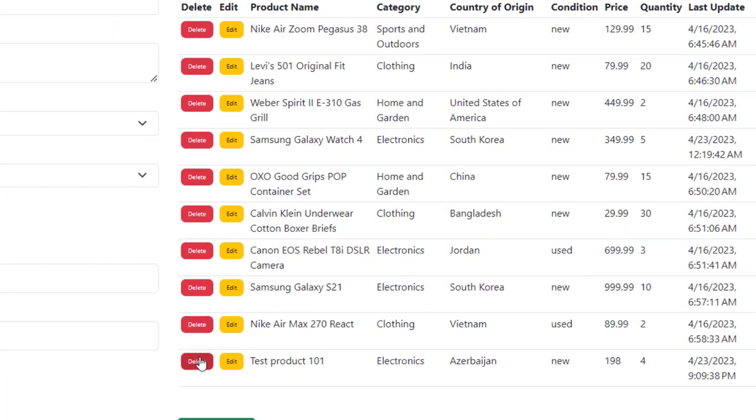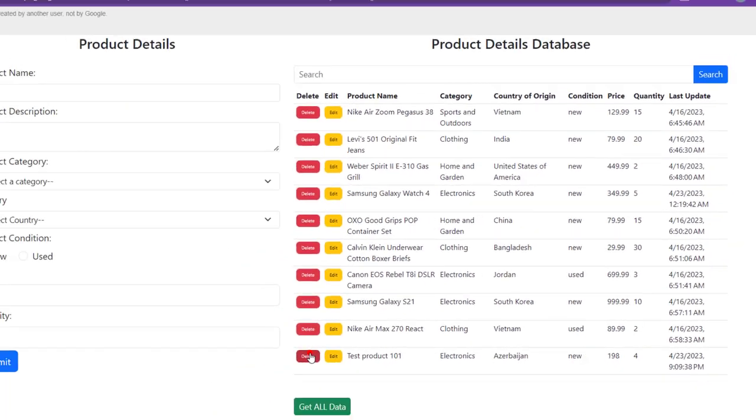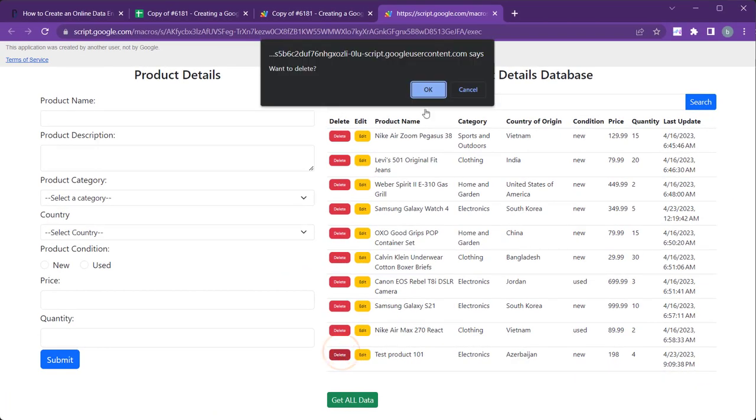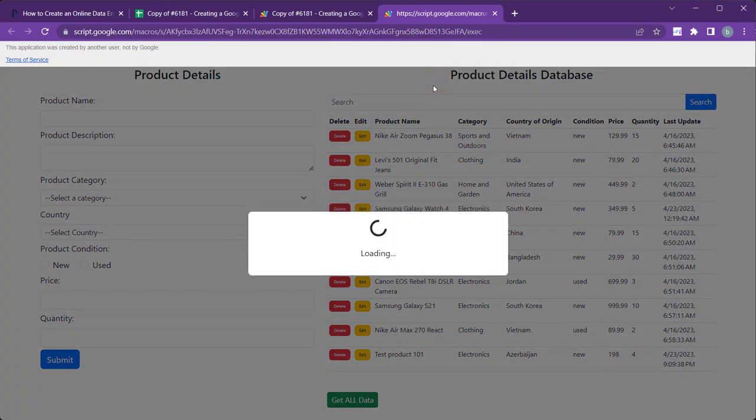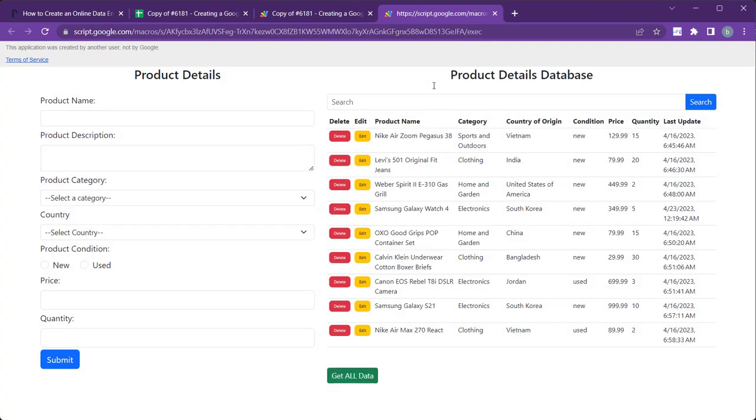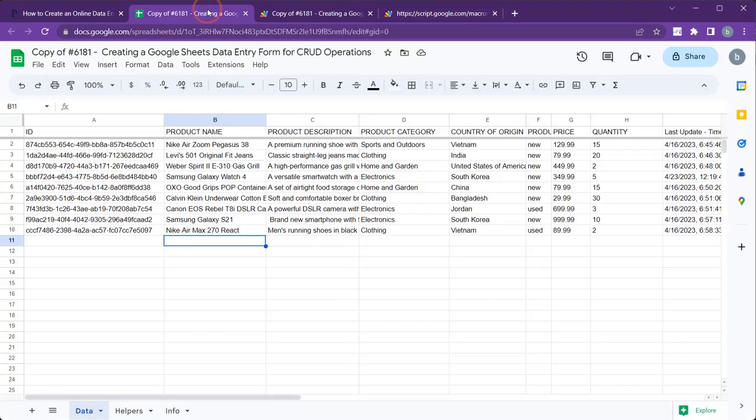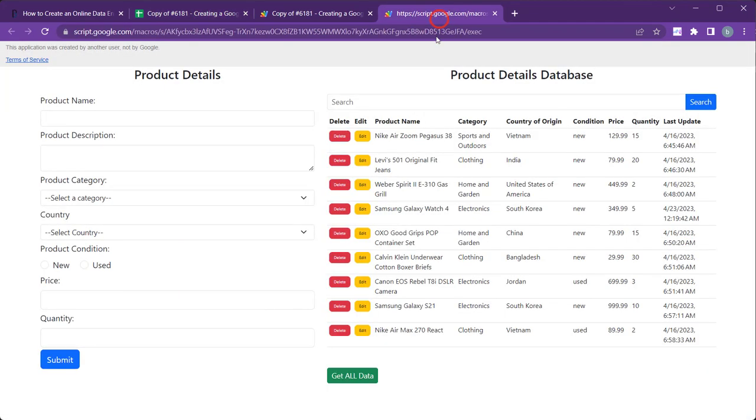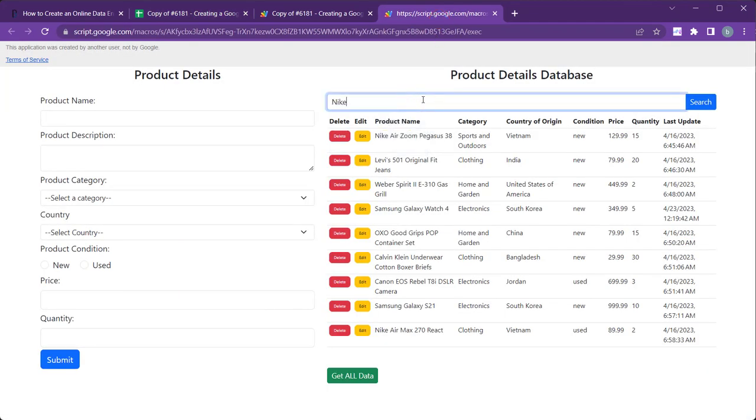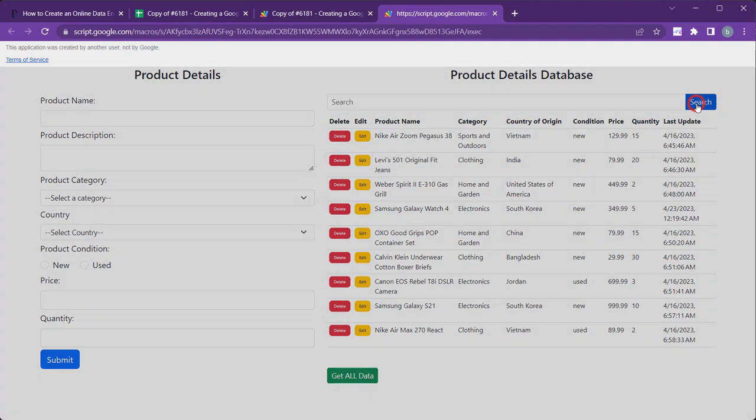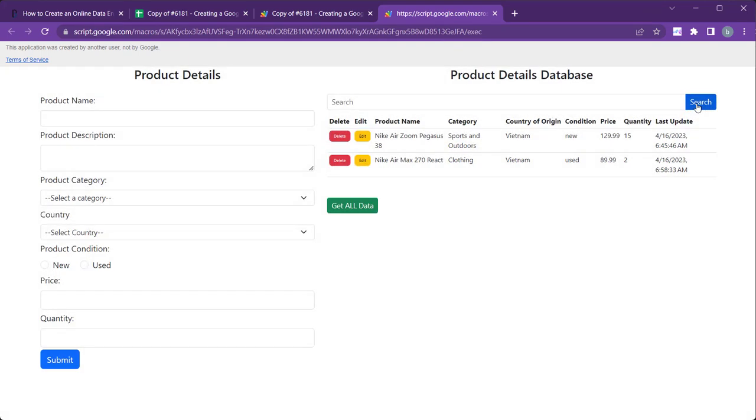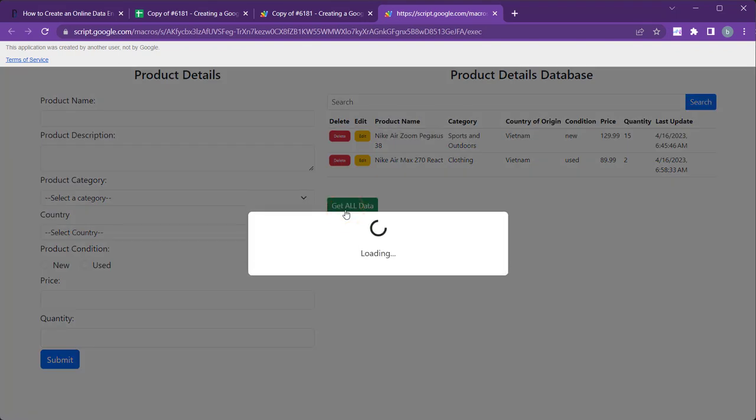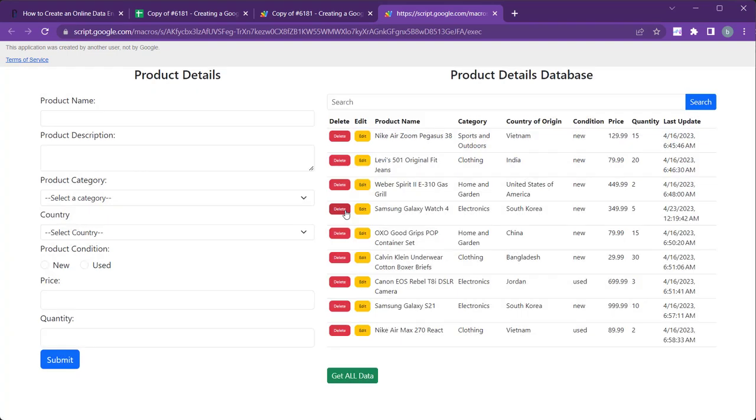The records can be deleted using the Delete button in the relevant row. Users can use the search bar to search for records in the data sheet. The table is set to populate with the last 10 records in the data sheet. Users can use the Get All Data button to display all the data in the data sheet.